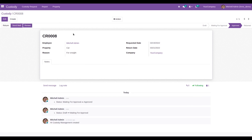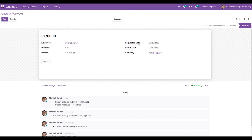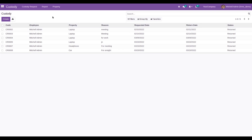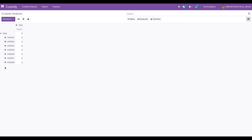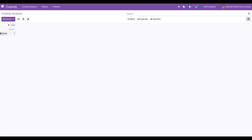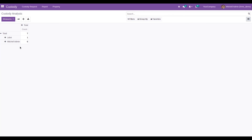Likewise, we can create custody requests and make use of company resources. Under the Reports menu, we can see the custody analysis report. This is a pivot view which shows each code of the custody request and its count. It can also be sorted based on the employee's name to see who used which custody. The data can be managed and filtered based on the property name and other criteria.